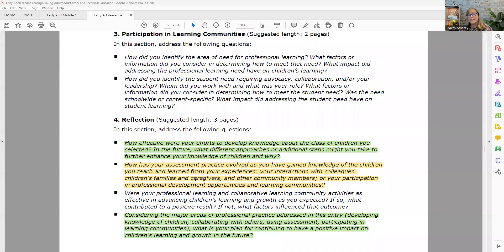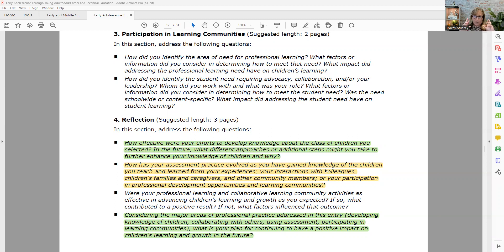Back to the document. The second bullet: 'How has your assessment practice evolved as you have gained knowledge of the children you teach and learned from your experiences?' So again, this is a learning process. The National Board for Professional Teaching Standards has developed this process so you can grow - it's almost like you're unclothing yourself and redressing yourself as a teacher. They want to know that you are recognizing where you were to where you are now.